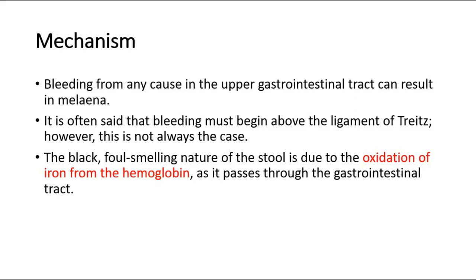The black, foul-smelling nature of the stool is due to the oxidation of iron from the hemoglobin, as it passes through the gastrointestinal tract.